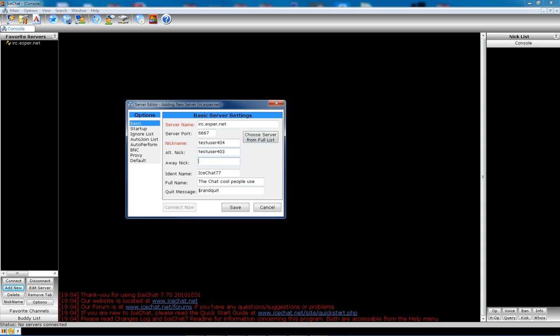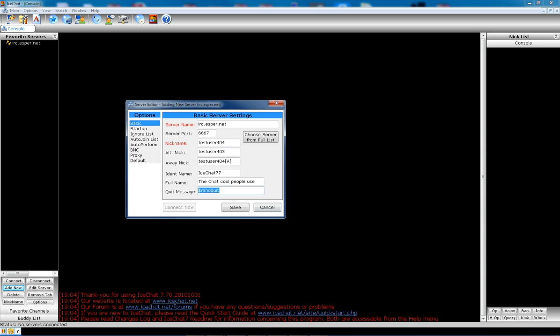Your away nickname. There's a function in IceChat where you can set yourself as away, which is this little button here. And it'll actually show a different nickname if you want it to when you're away. So we could do test user 404. The quit message. This is what it shows when you quit IRC. You can change your full name to whatever you want.